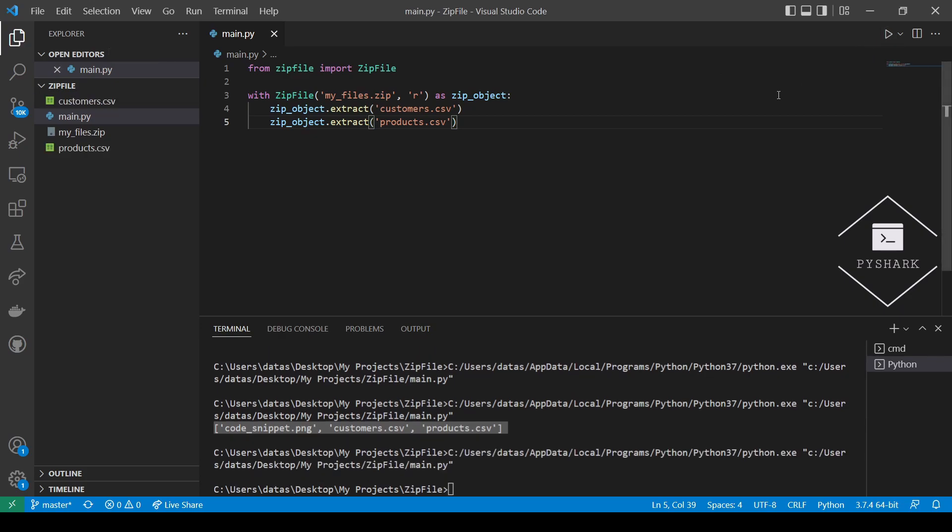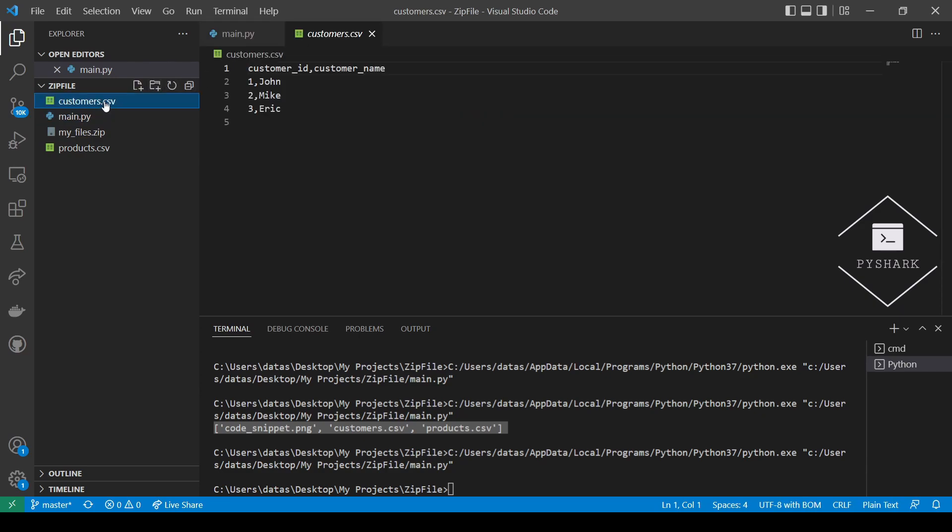Perfect. You should see the two CSV files extracted to the same folder where your Python code is located, which are the Customer CSV and the Product CSV.